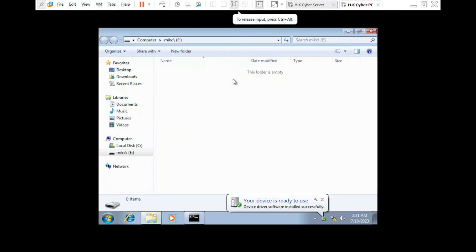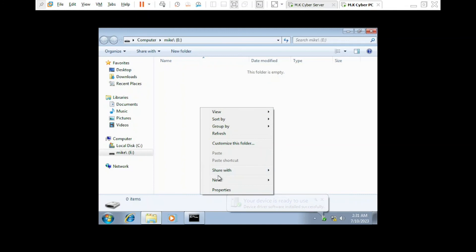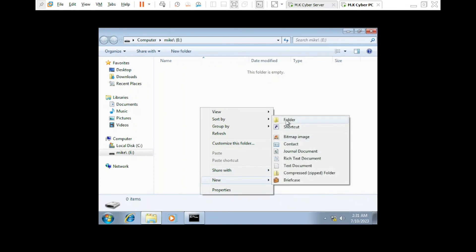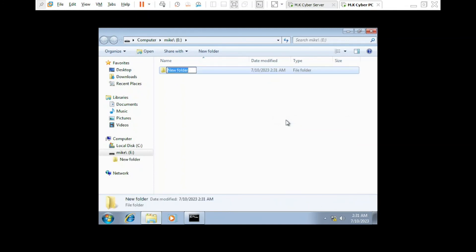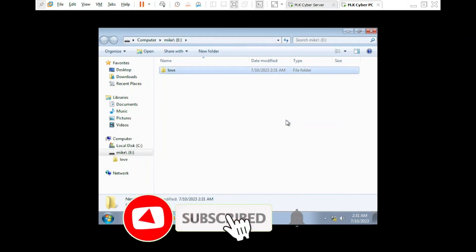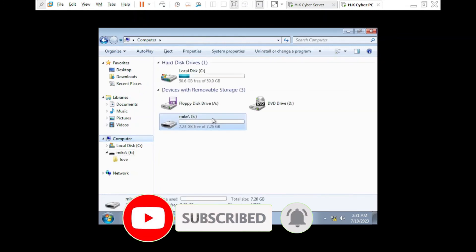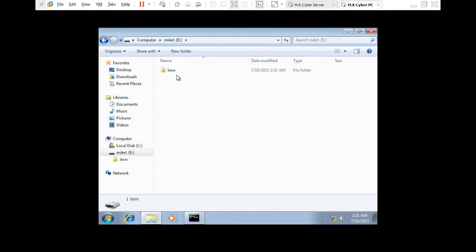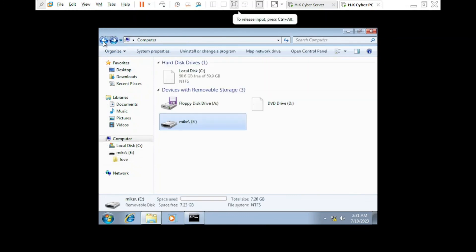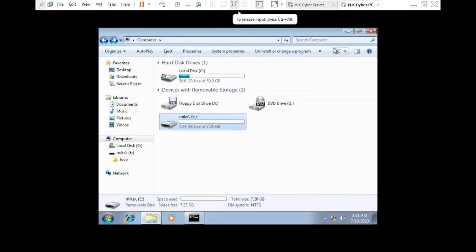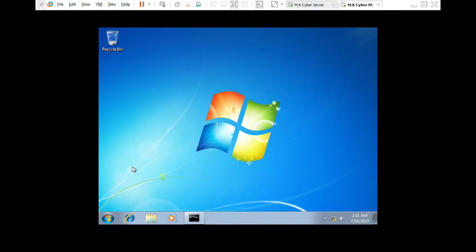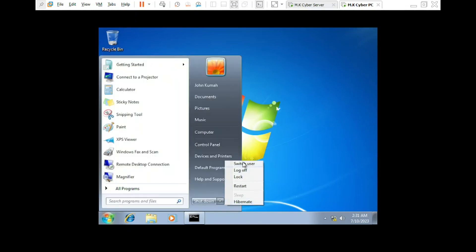Great! John, who is a member of the Senior Staff group, had access to removable storage devices. Now let's log in as Mike, who is a member of the Junior Staff group.